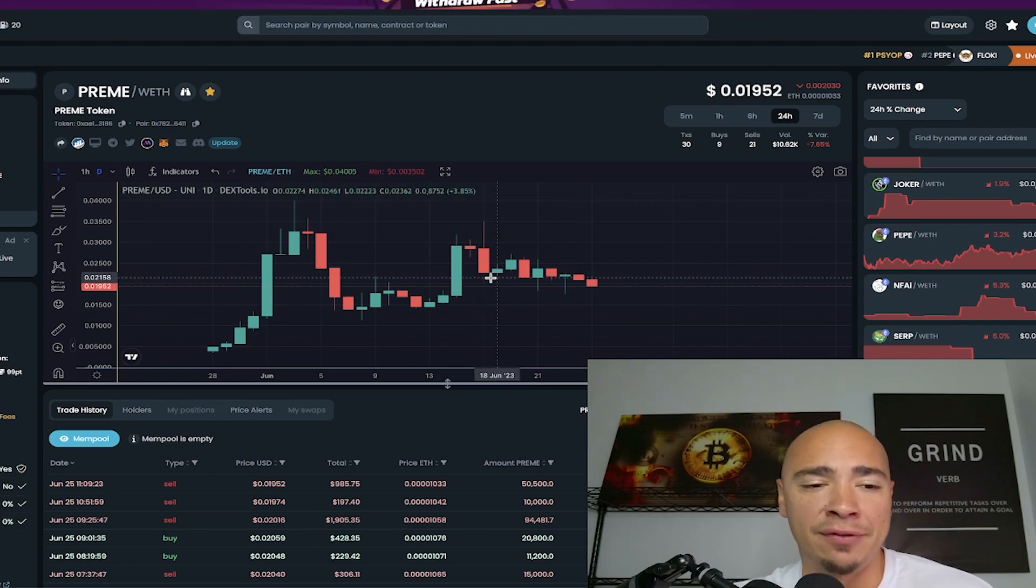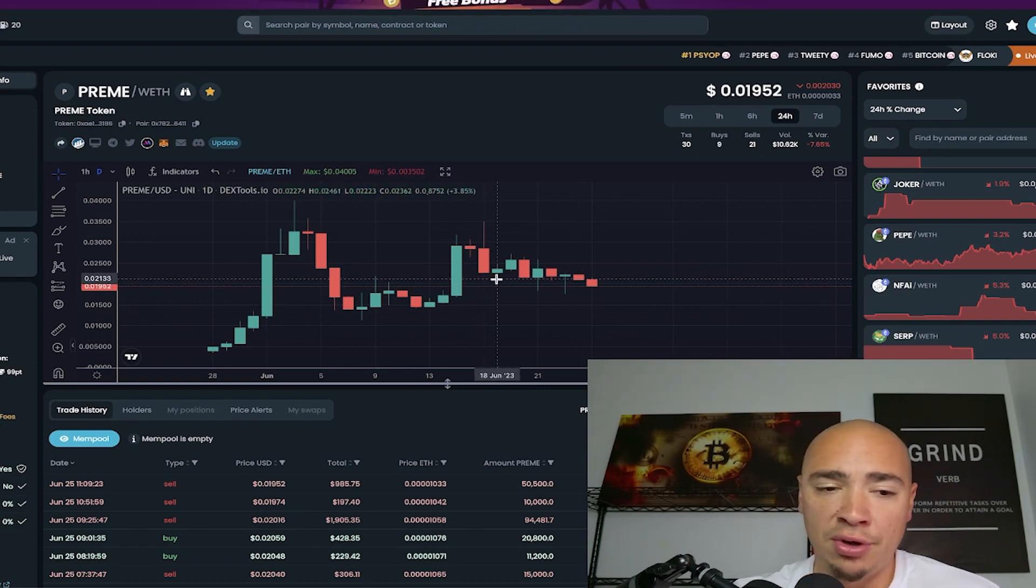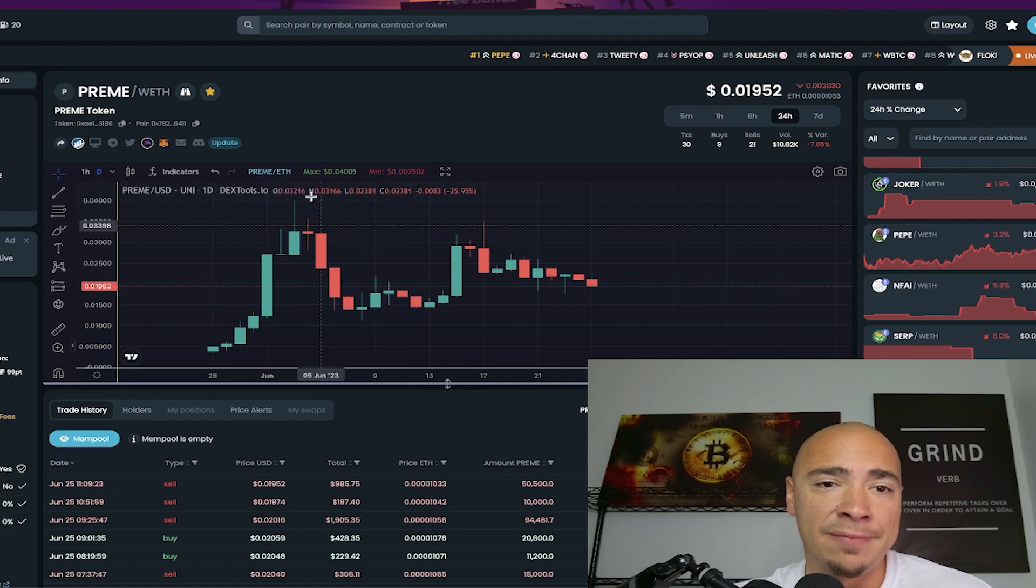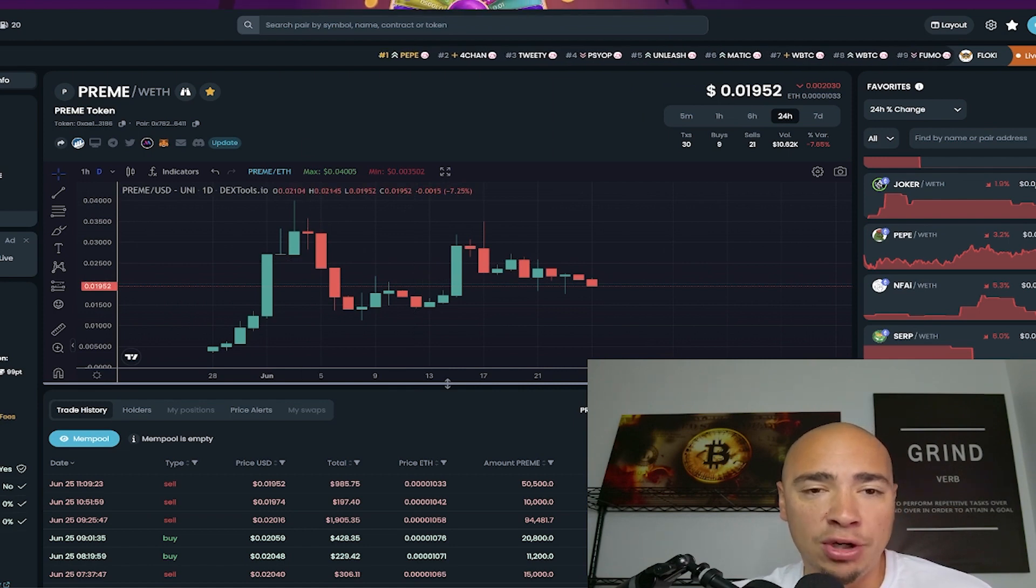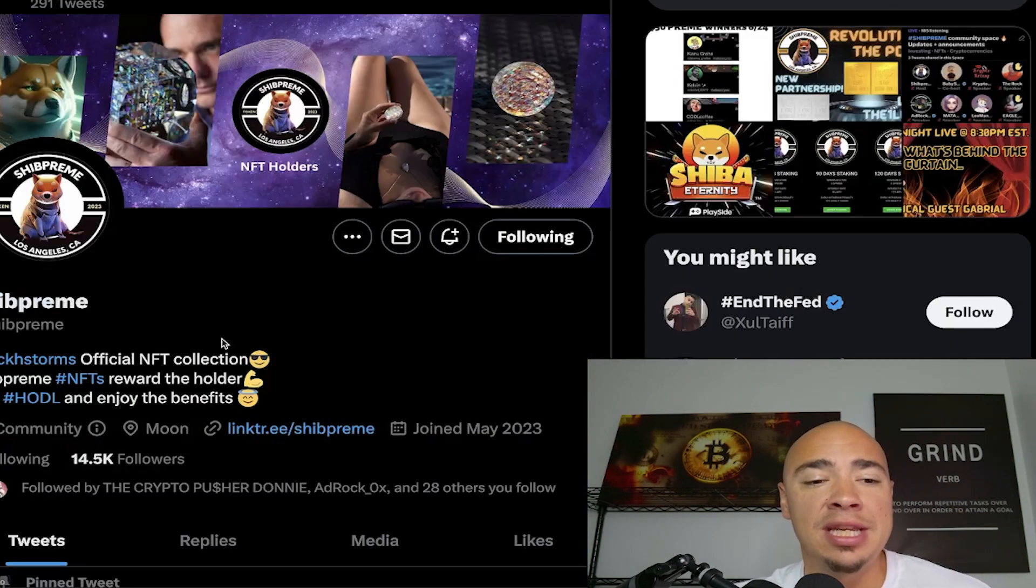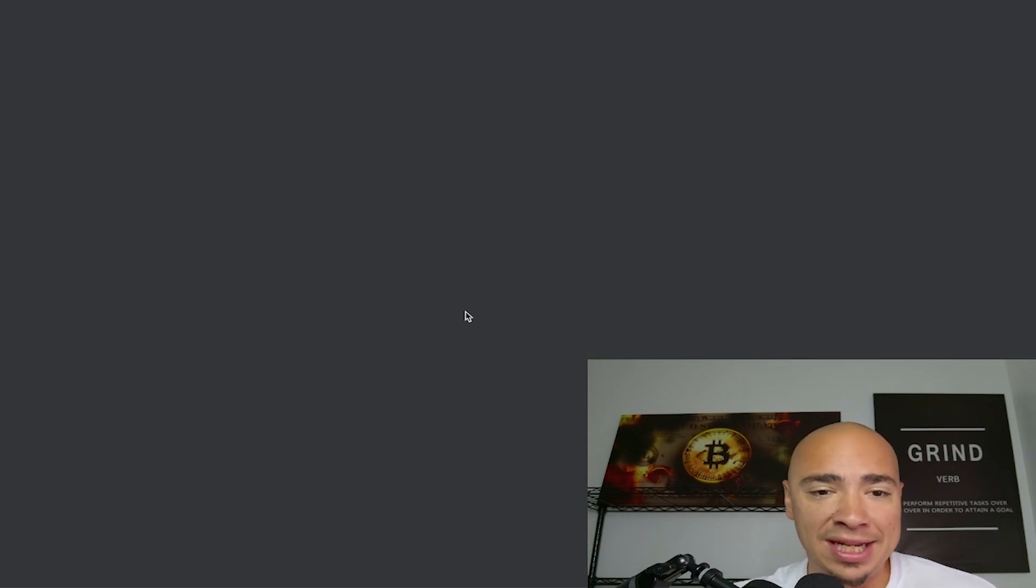Of course, do your own due diligence, do your own homework. There is no buy tax, no sell tax. I encourage you to dive in deeper to see what they're doing. Head to their link tree right here on their Twitter.